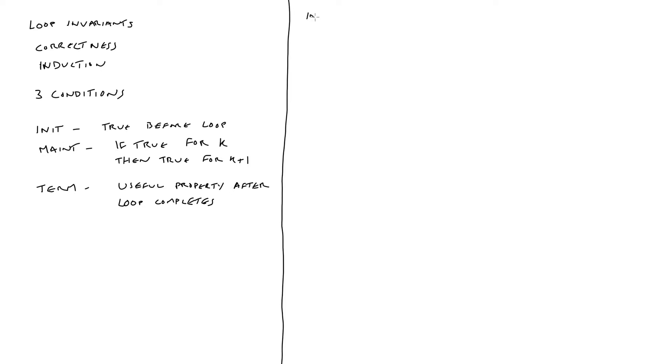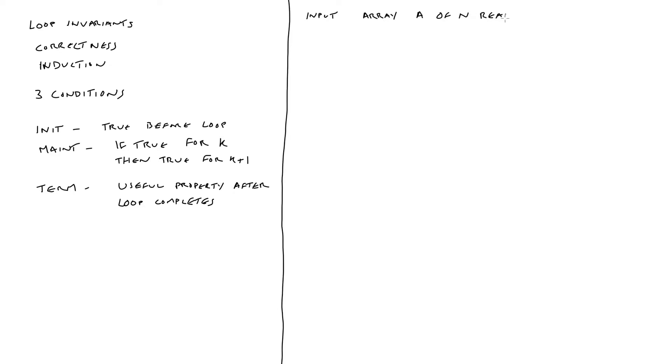So what's our input going to look like? Our input is going to be a, an array of n real numbers. And it should be made clear that unlike the programming languages that you're likely used to, we're going to start indexing from one. So our elements are going to be a one, a two, through to a n rather than being a zero based index.